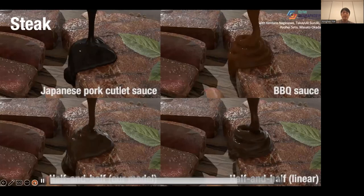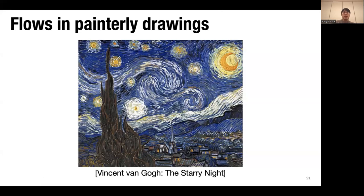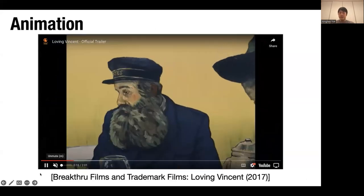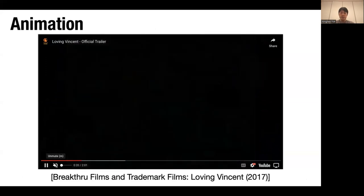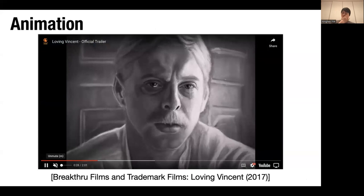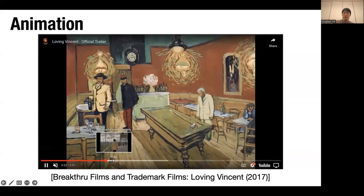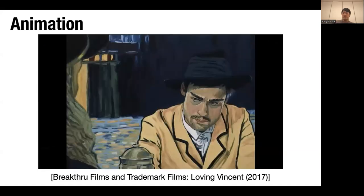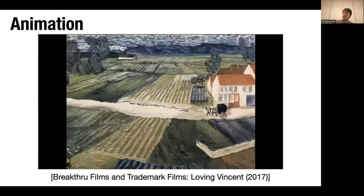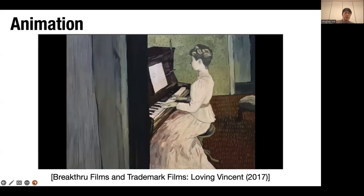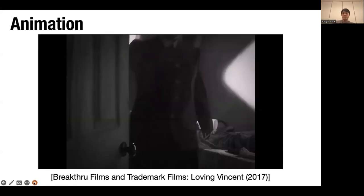Now I will move on to flows in painterly drawings. Our motivation was the film 'Loving Vincent' by Breakthru Films and Trademark Films in 2017. You see a human-drawn painting style throughout the animation. This film was created by manual painting by more than 50 artists, drawn for more than 60,000 frames — very labor intensive. We thought it would be nice if we could automate some part of this. Our approach: given some 3D objects with simple rendering, an example painting style with annotations, we transfer the style to other settings — different lighting, different viewpoints, and even different objects with different topology.